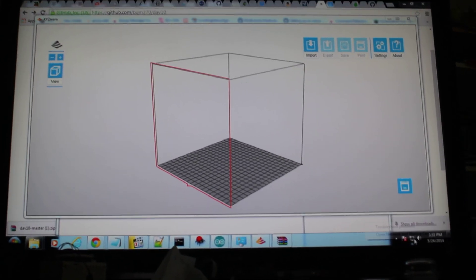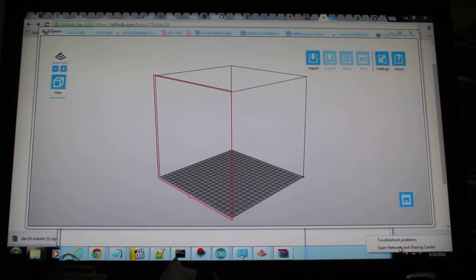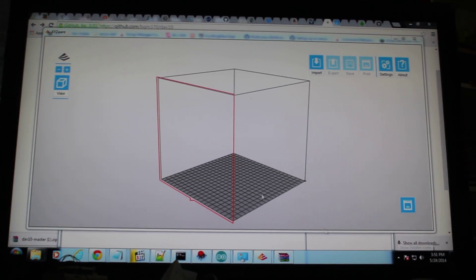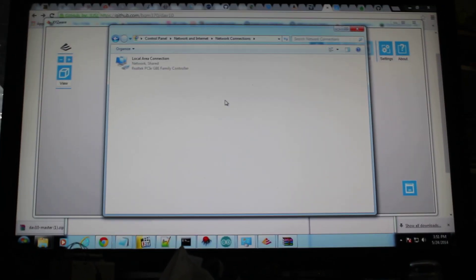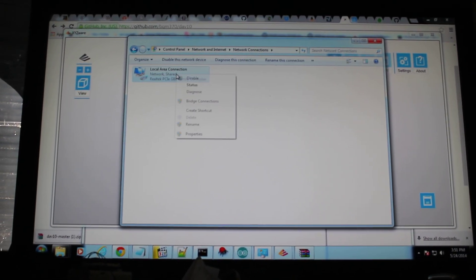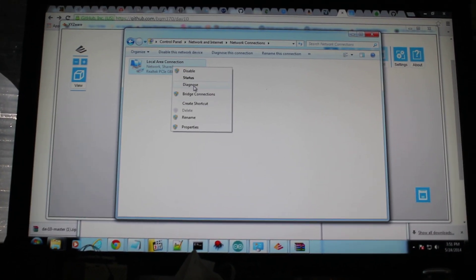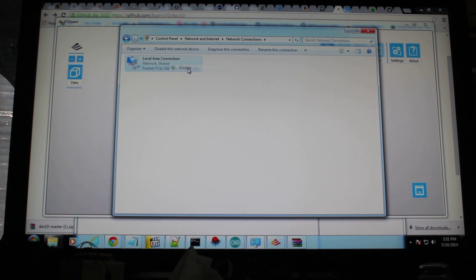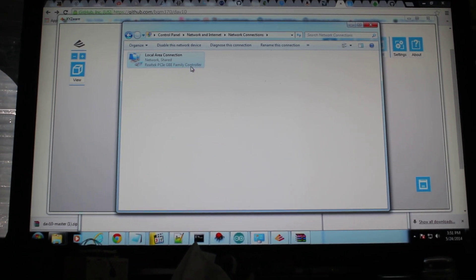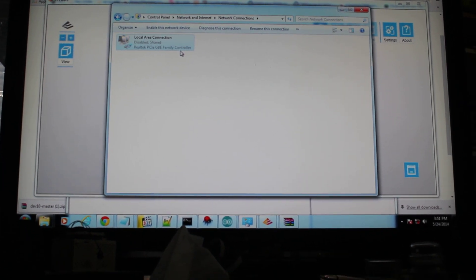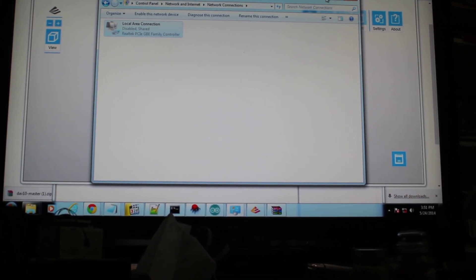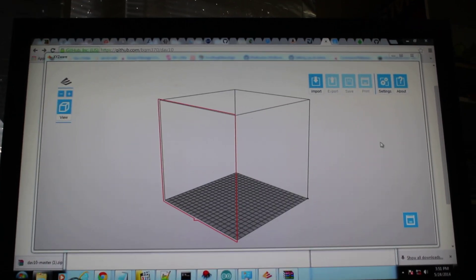We're going to go to our network and sharing center. Change our adapter settings. And disable whatever network adapter that you're using.